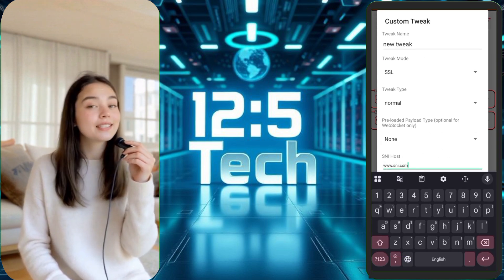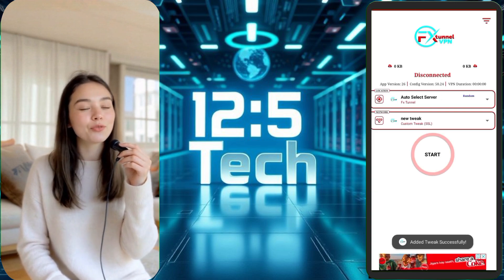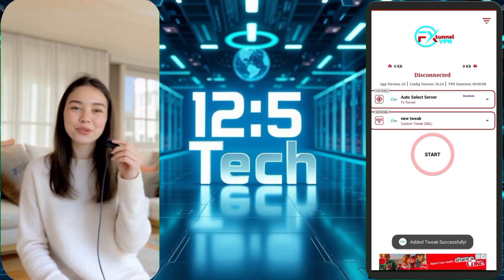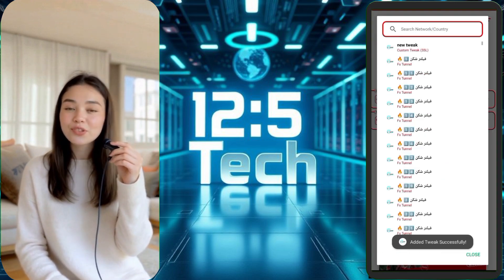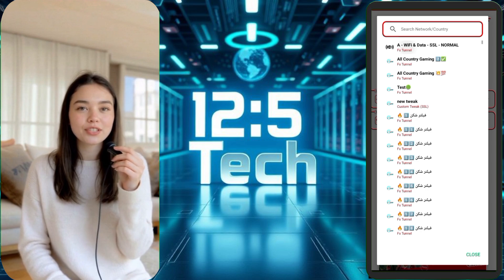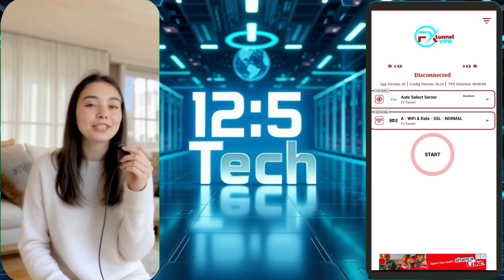Once everything is set, return to the home screen and tap the big start button to connect. Within seconds, FX Tunnel will establish a secure VPN connection and you're good to go. You can now browse securely, access restricted content, and enjoy seamless online activity.